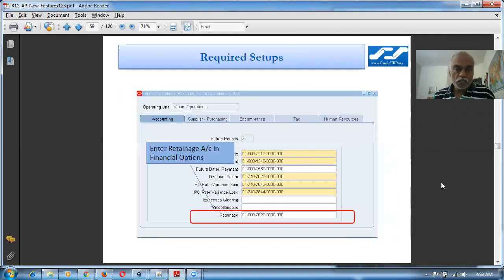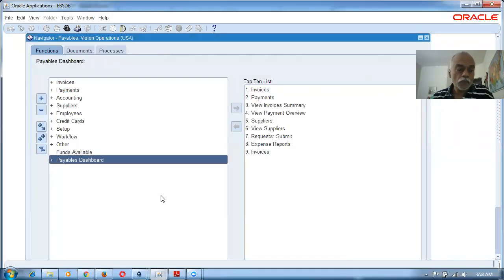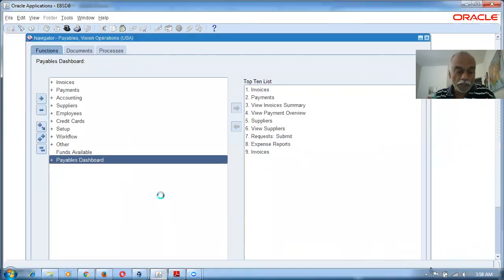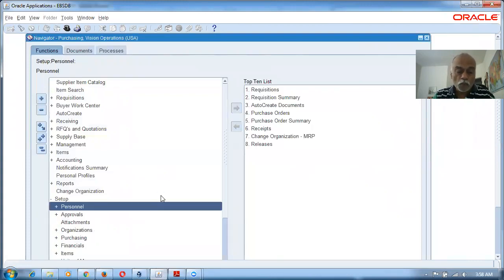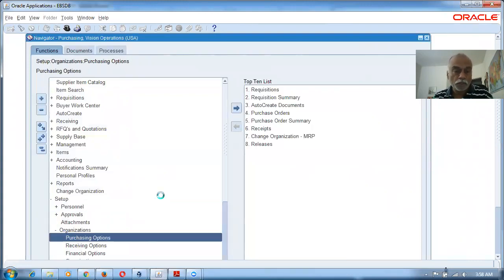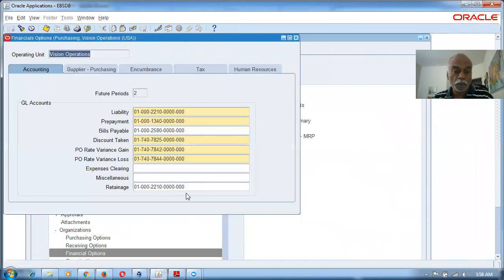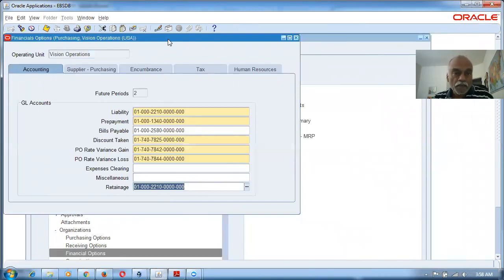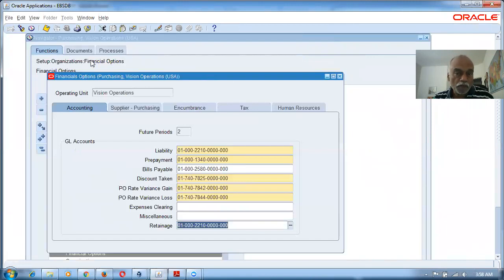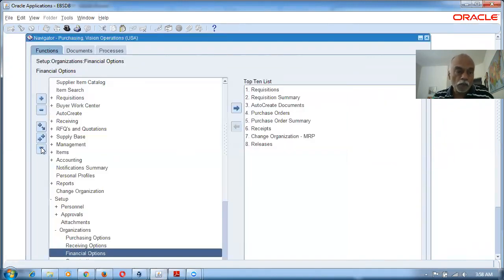The first activity is that in the financial options, the retainage account has to be set up. Switch responsibility to Purchasing, then go to Setup > Organization > Financial Options. You must have the retainage account set properly. The navigation is: Setup > Organization > Financial Options.